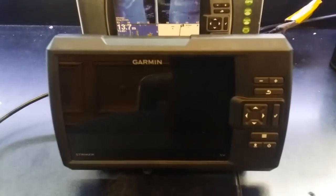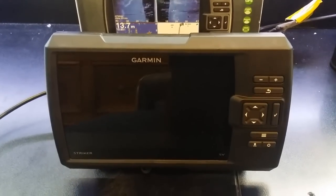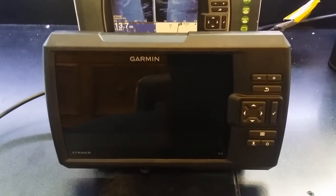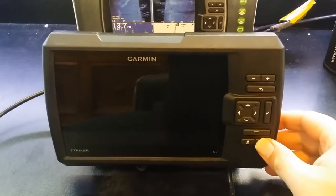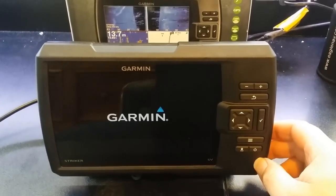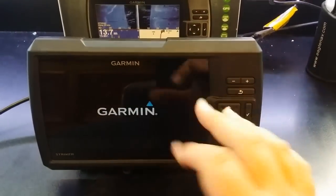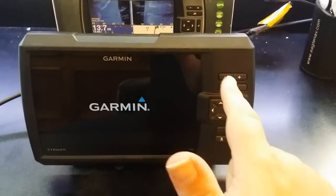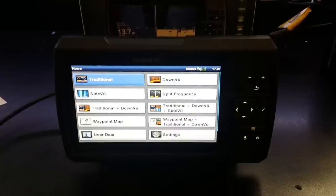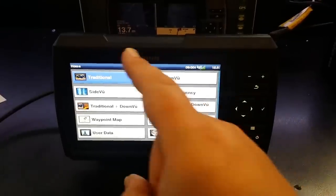So let's fire it up. Now one thing that I've noticed with the new Striker range is just how quickly they turn on. Boom. Done. Now a little bit of editing but it's okay.